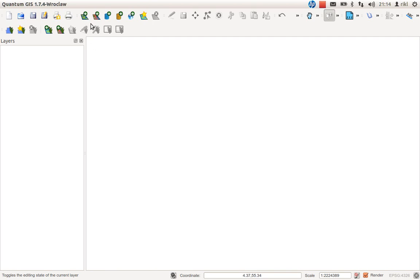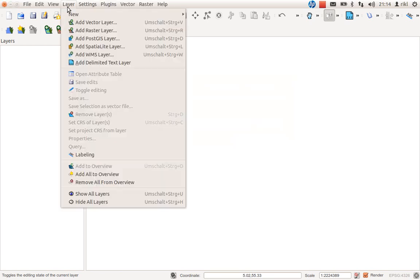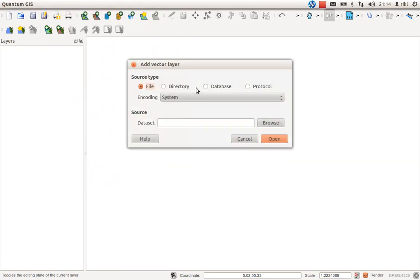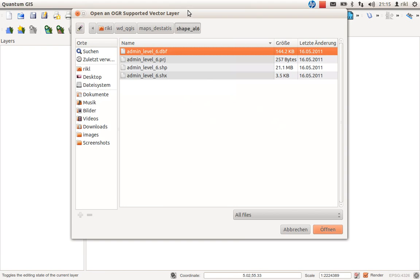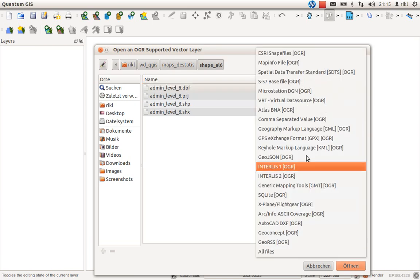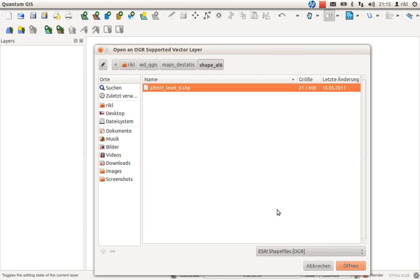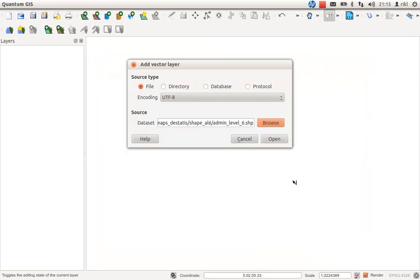Adding a shapefile is really easy. You can use the add vector layer button, or go to Layer and add a new vector layer. The source type is a file, not a directory or database. The encoding default is UTF-8. Click on Open, and in the dialog the default file type is shapefile, so you will only see the available shapefile to add. Click Open again.